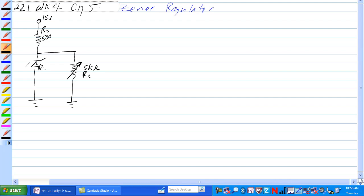So voltage of the Zener is equal to 10 volts in this case, which means it will require at least 10 volts at this point here from this voltage divider to cause this Zener to get into conduction.